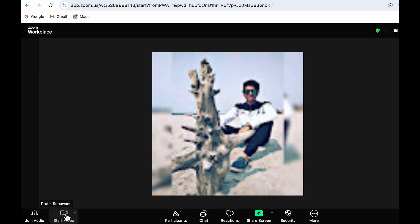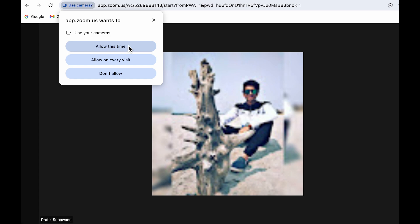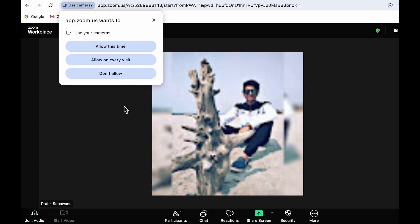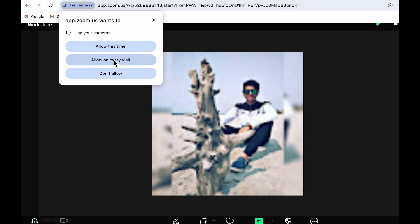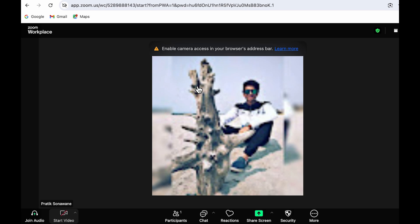Currently it's asking me to start video. If I simply tap on that, you can see I'm getting a pop-up to use your camera. Either you can select 'Allow this time' so that it will be applicable only for the current time, and once the video call is done, next time you join another video call you might need to give permission once again. Or you can choose 'Allow on every visit' or 'Allow this time,' which will only be applicable for one time.